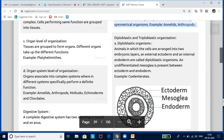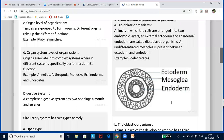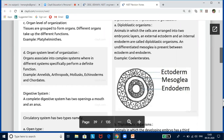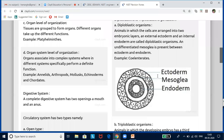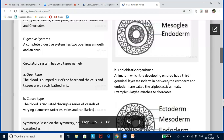Diploblastic organisms are animals in which the cells are organized into two embryonic layers: an external ectoderm and an internal endoderm. Ecto means outside and endo means inside. In between the ectoderm and endoderm, there is a glue-like substance called mesoglea. Example: Cnidarians.